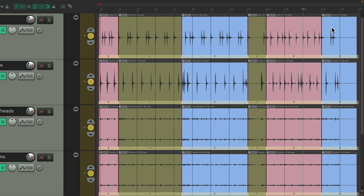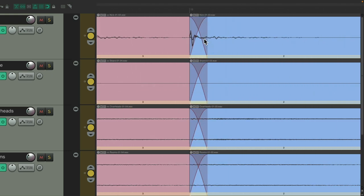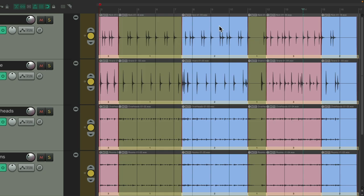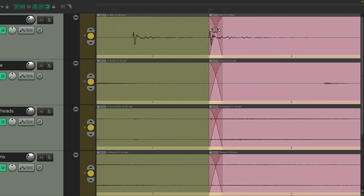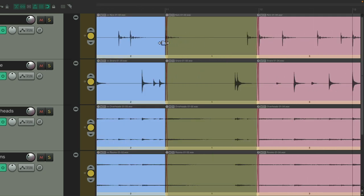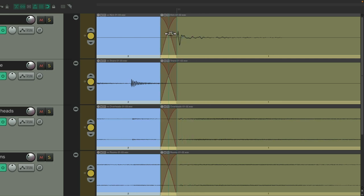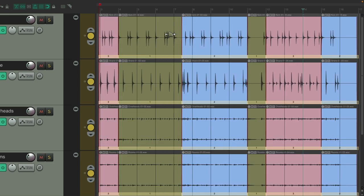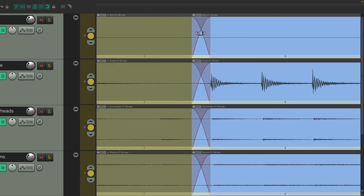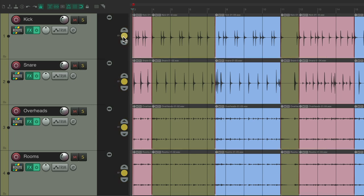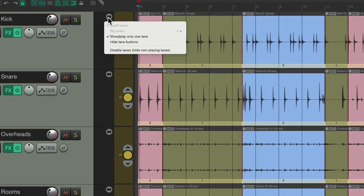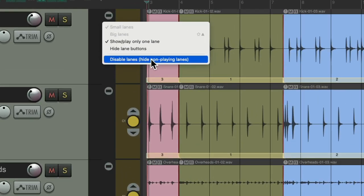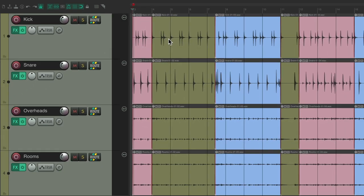And again, we'll double check our punches. We adjust them here, and here, and here. Make sure they're perfect. Looks good. And we're done. And we're happy with the part. We could turn off comping over here by double clicking, or just right click over here and disable lanes and hide non-playing lanes, which just shows us this one lane where we can't comp anymore.